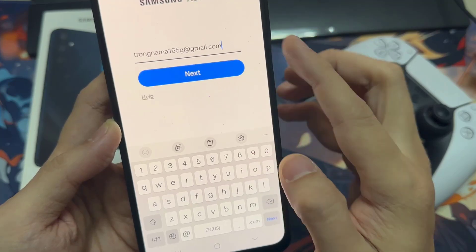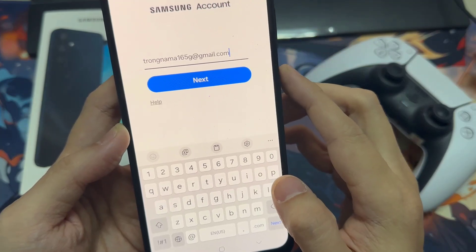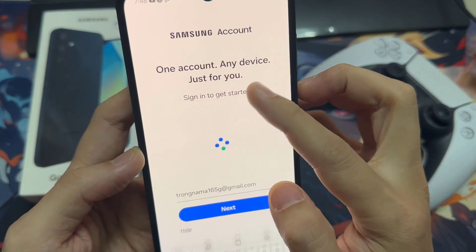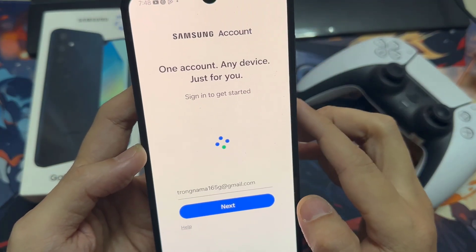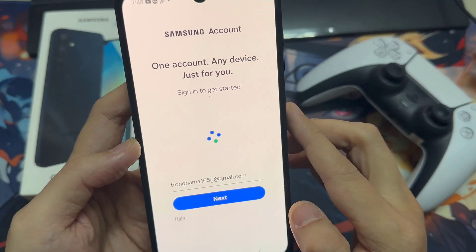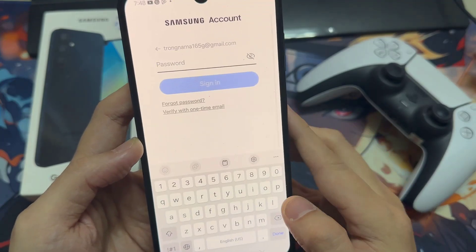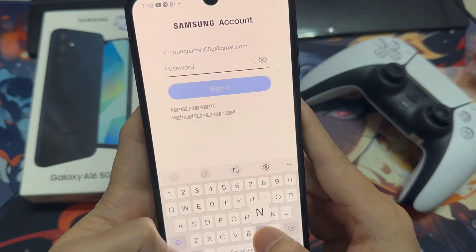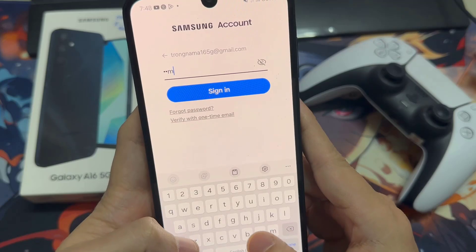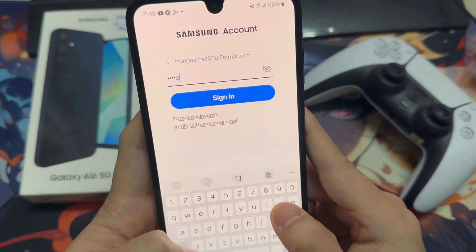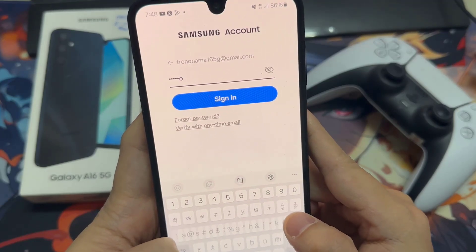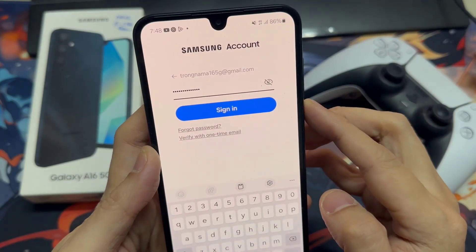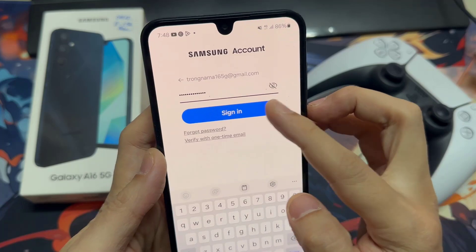I'm going to put in my account email address, and then tap on Next. Next, you put in the account password. I'm going to use my password here, then tap on Sign In. So put in your account username and password.